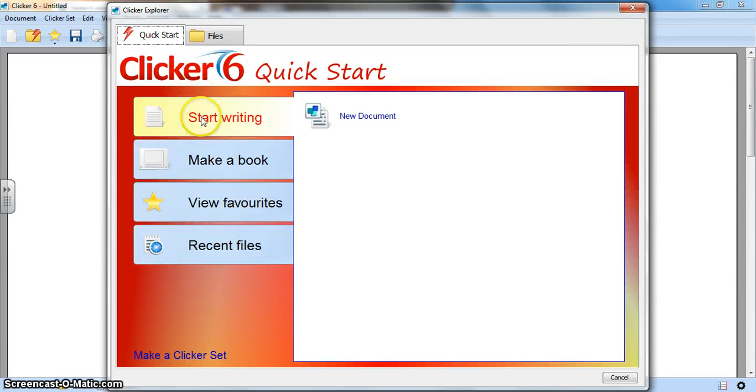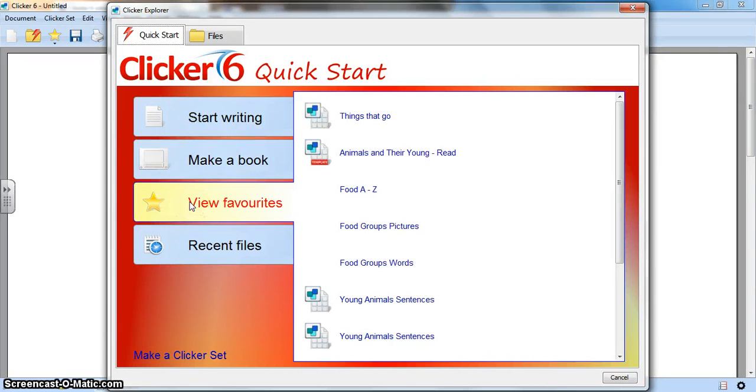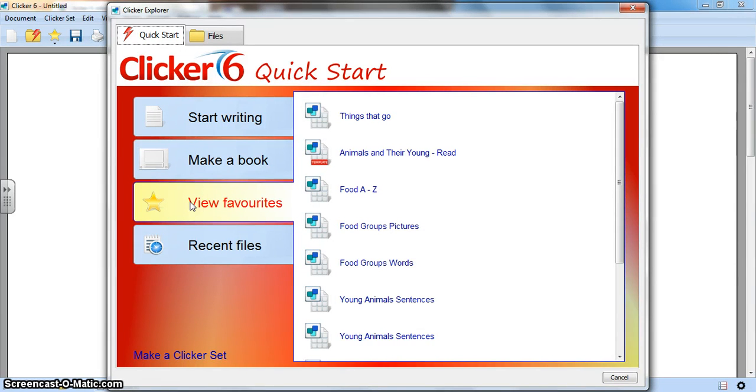You could start writing on a new document, you could make a book in either landscape or portrait form, or you can have a look through the favorites which you had previously saved if you need to Clicker. You won't have anything there yet.